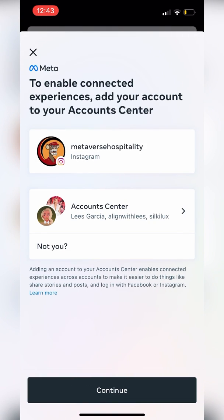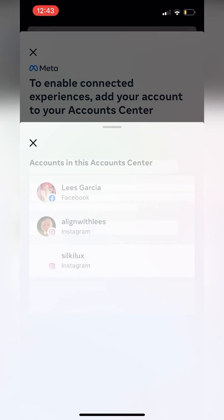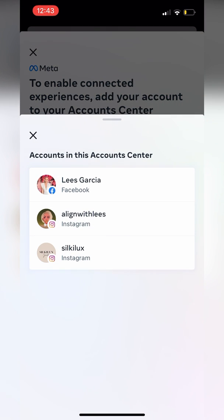We'll continue, and here it says to enable connected experience, add your account to your Account Center. We'll go into Account Center and we'll see the pages. For some reason it doesn't show the Metaverse Hospitality pages, but we're going to go through the Lise Garcia Facebook because Lise Garcia owns the Metaverse Hospitality page.